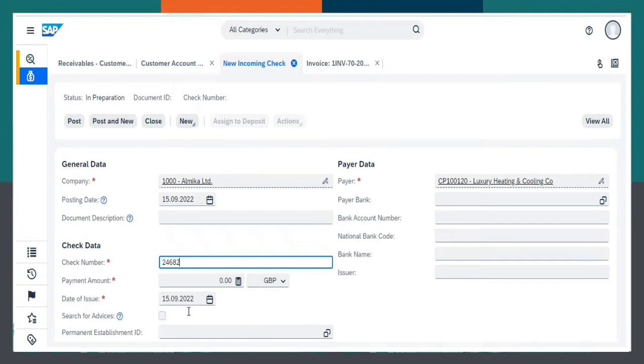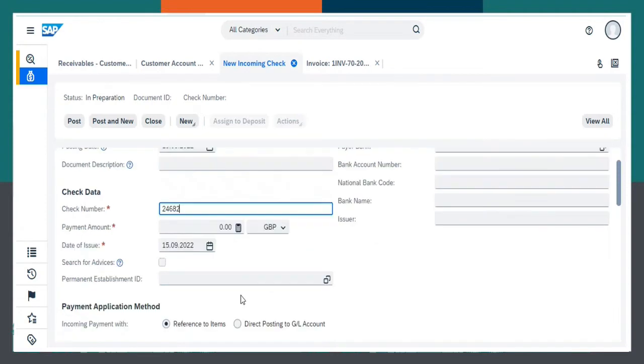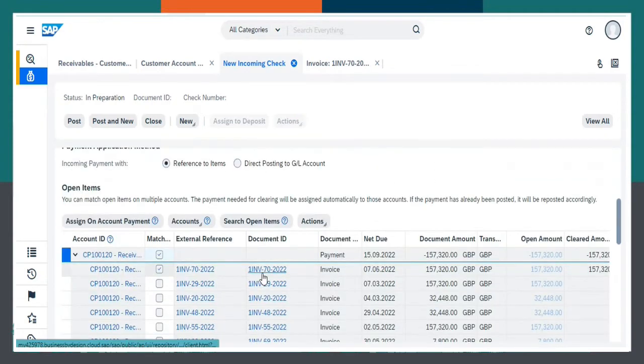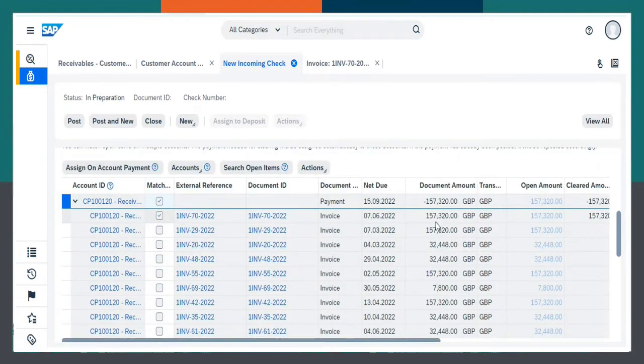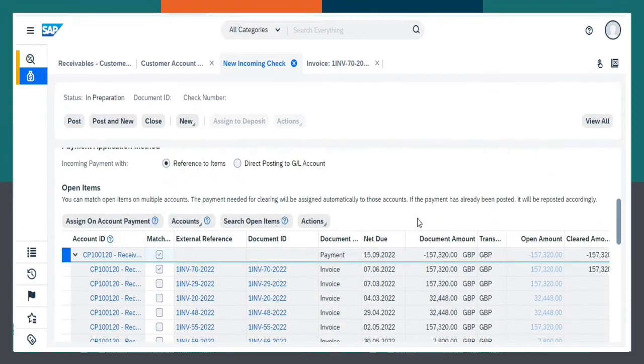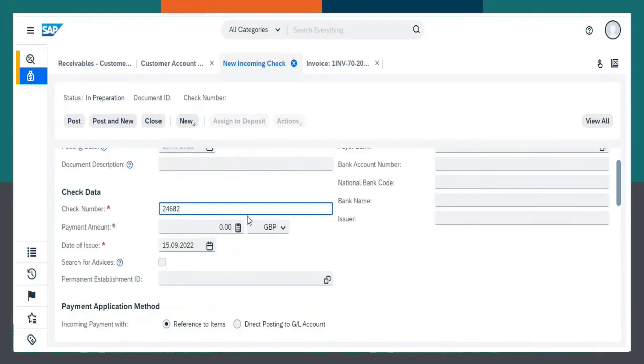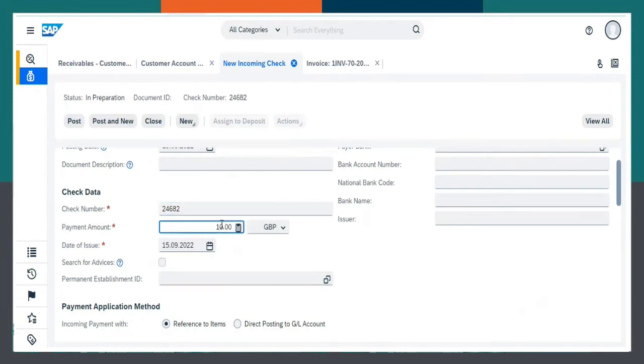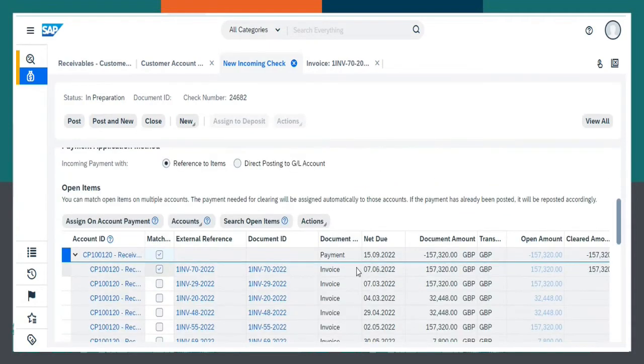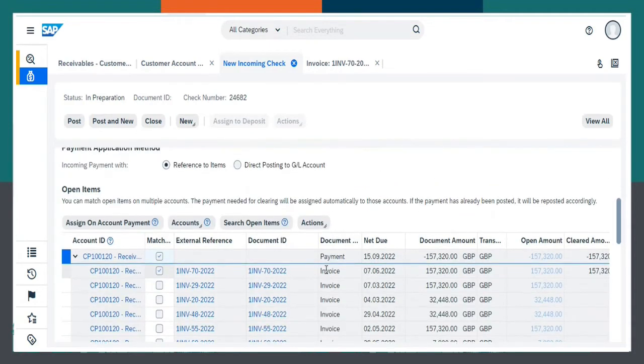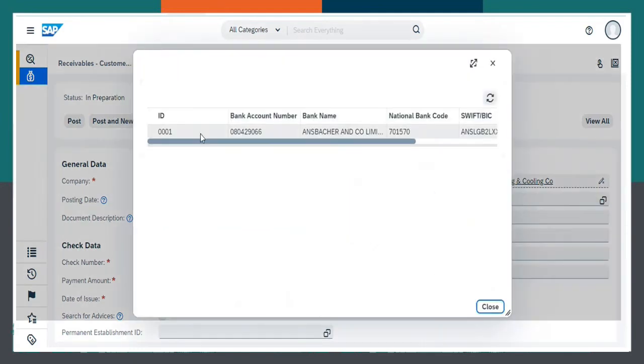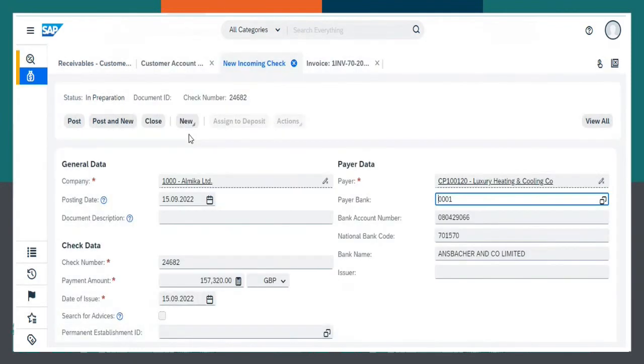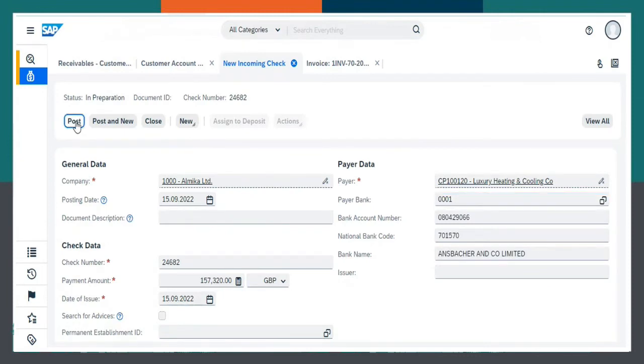Payment Amount. The Payment Amount is 157320. Select Payment Amount. Click on Post.